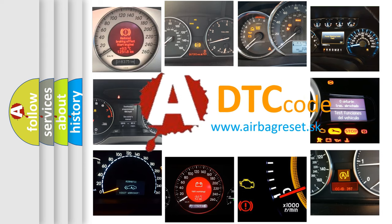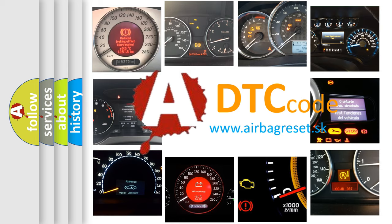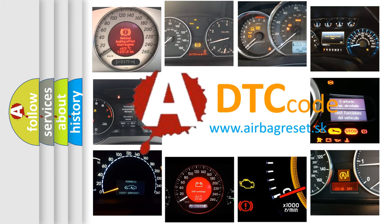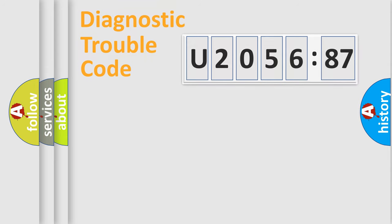What does U205687 mean, or how to correct this fault? Today we will find answers to these questions together. Let's do this.